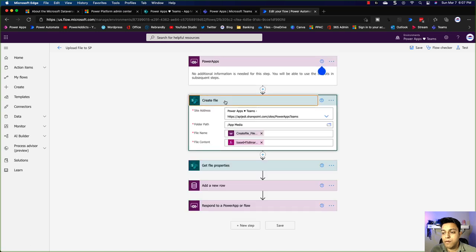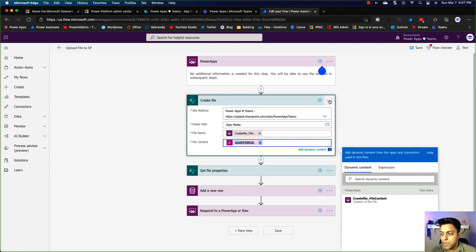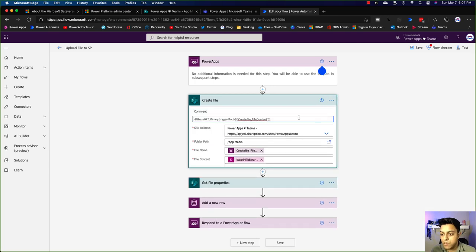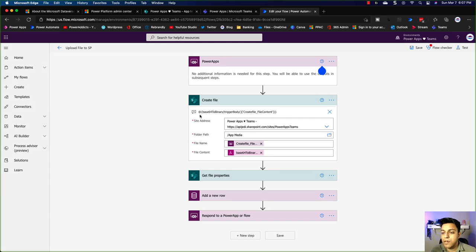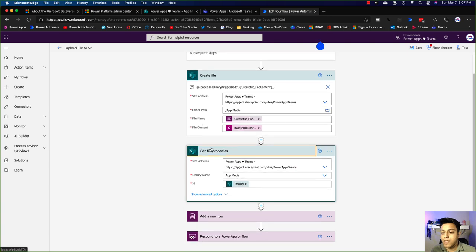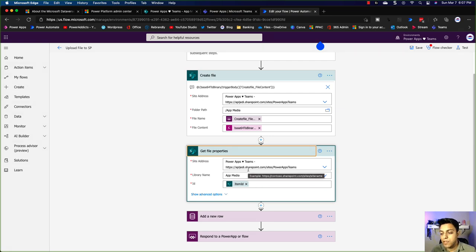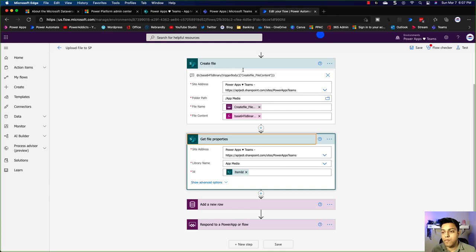There are two things coming from Power Apps: the file name and the file content. You convert it to binary using an expression — I'll note that here so you can use it. That's how SharePoint wants the data. Then it creates the file. Now we want to get the file properties so we can populate the link to item and the thumbnail URL, because those don't come with the Create File action. So I'm using Get File Properties with the item ID from the Create File action.